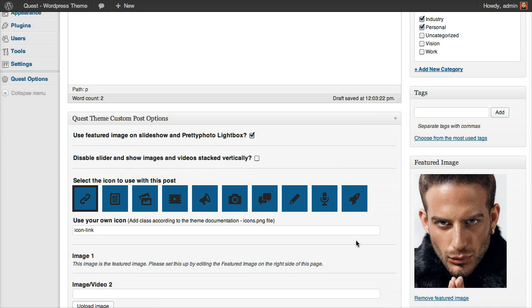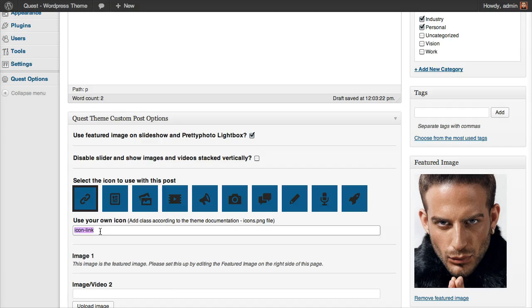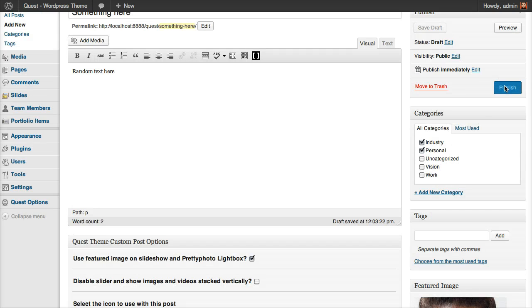Let's also choose an icon to associate with this post. You have these pretty fine icons, but you can also manually override this and use one of the icons that are available on the theme. I think it's over 200 icons you can use. But anyway, let's choose one of these.